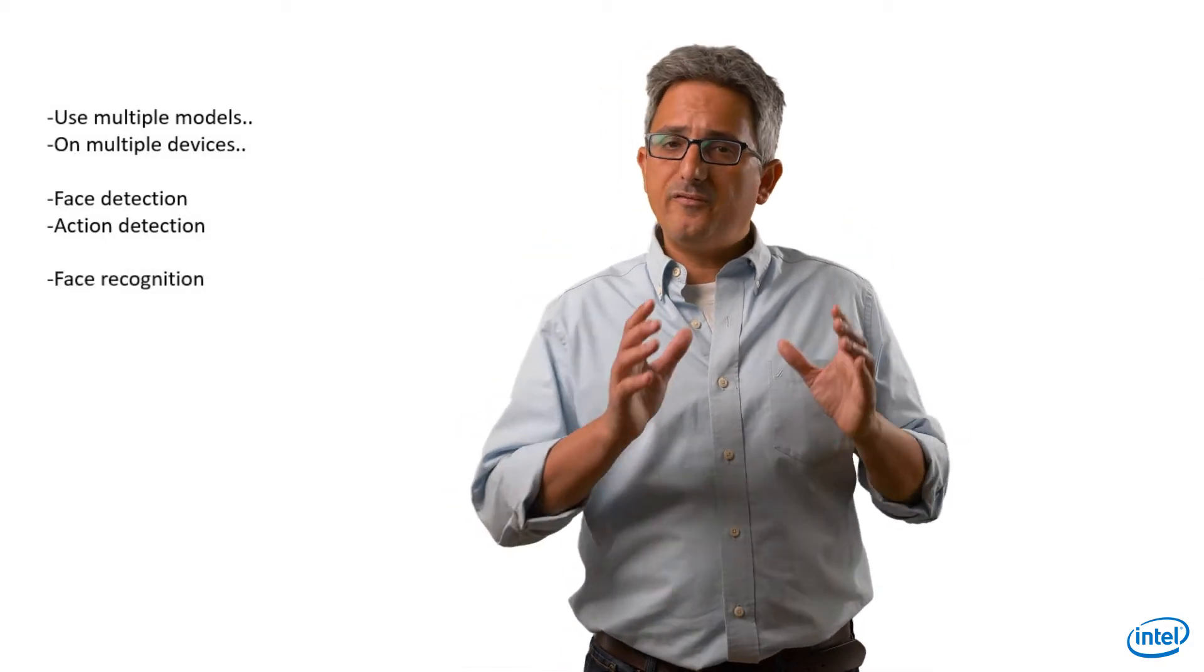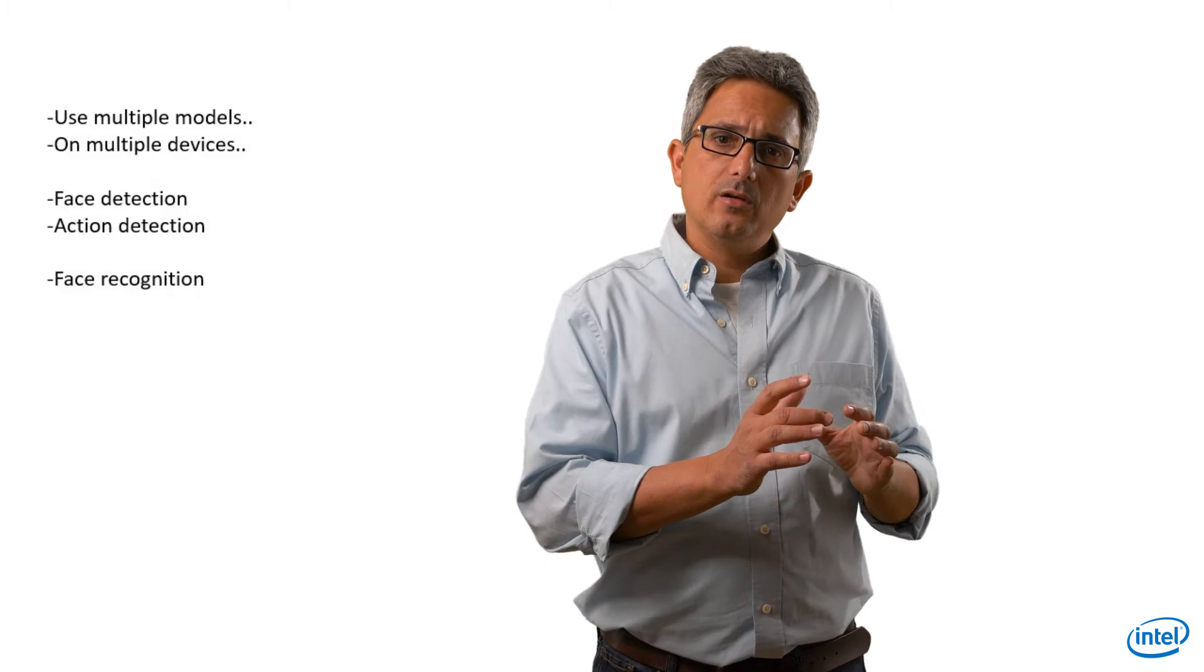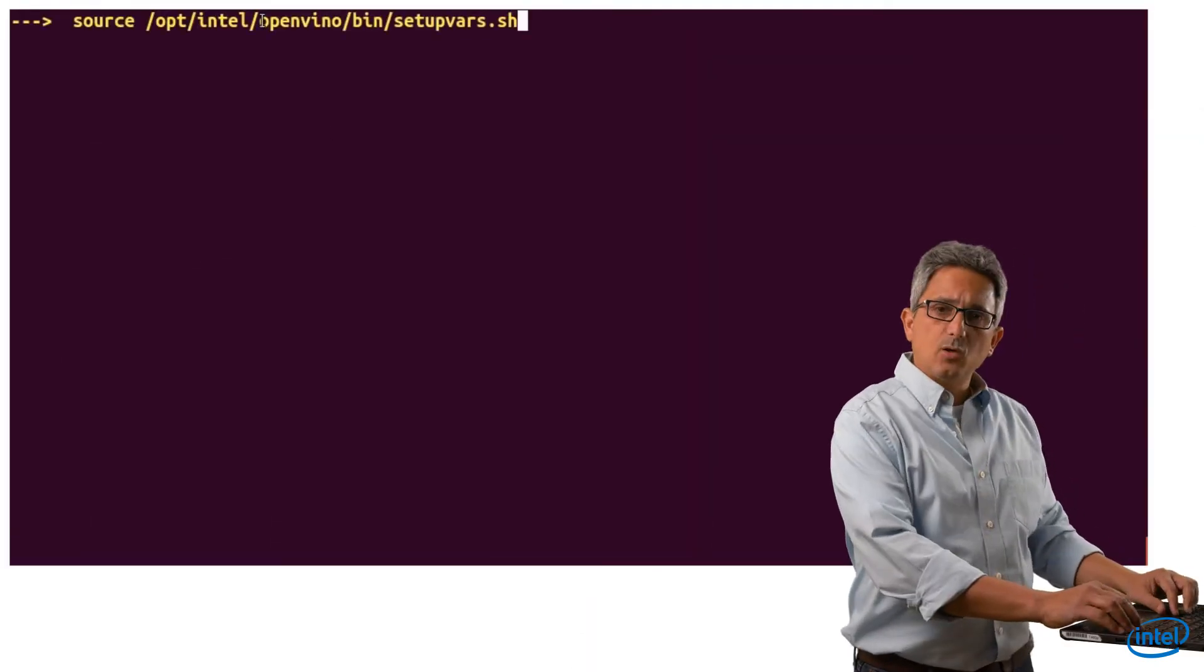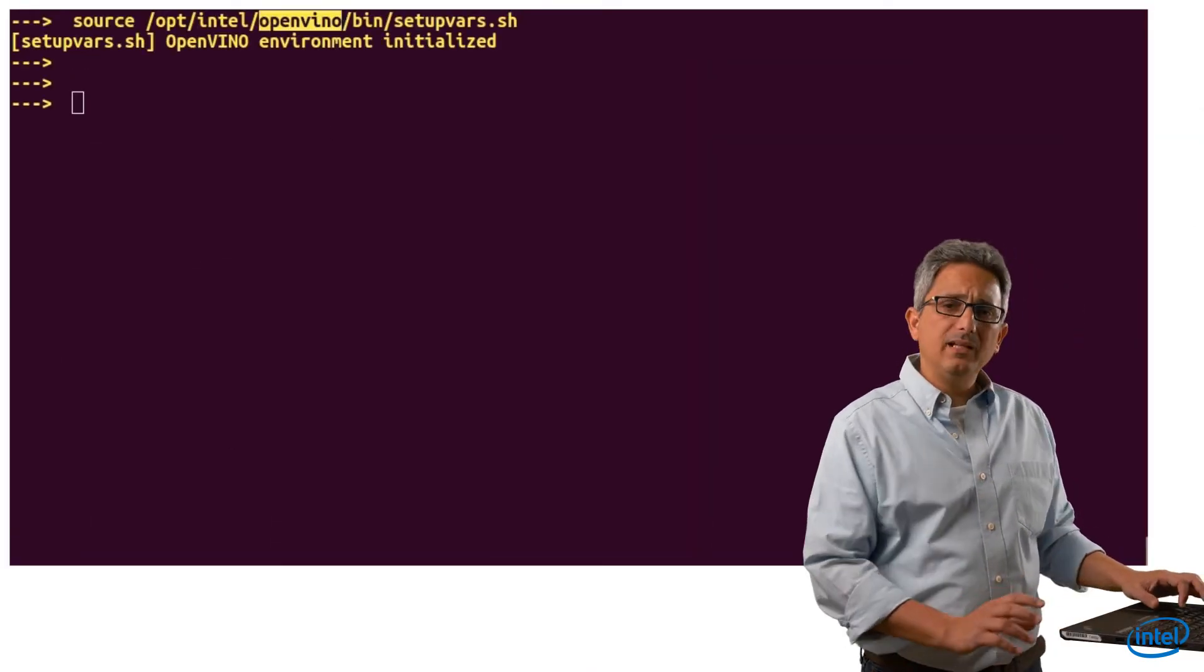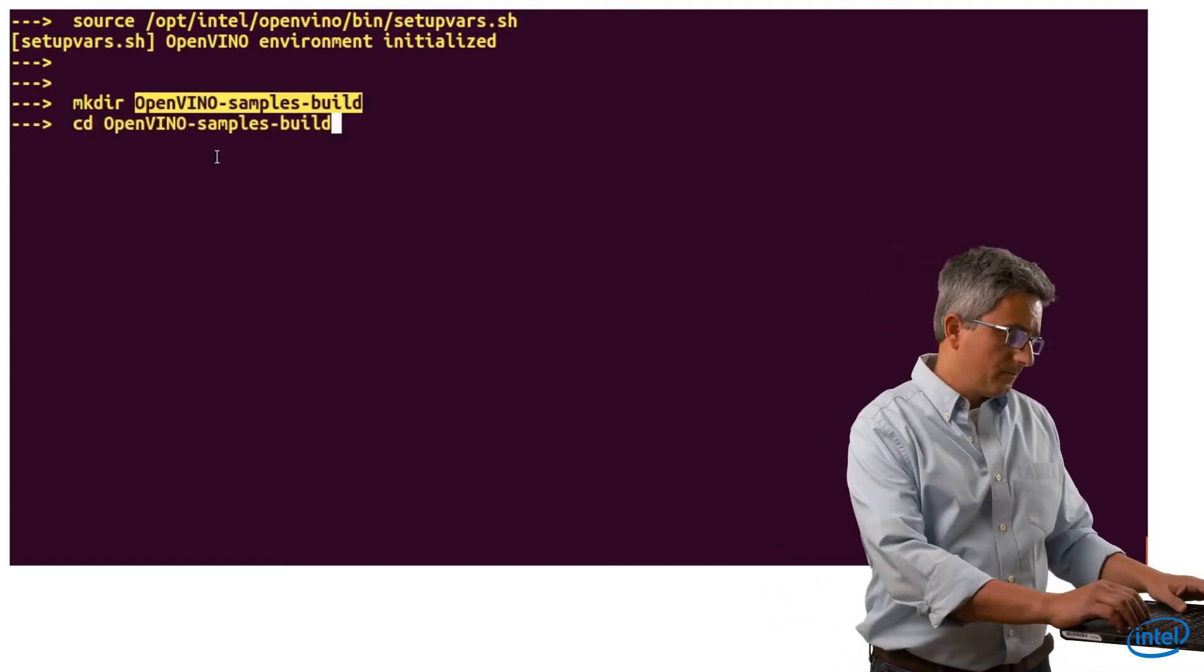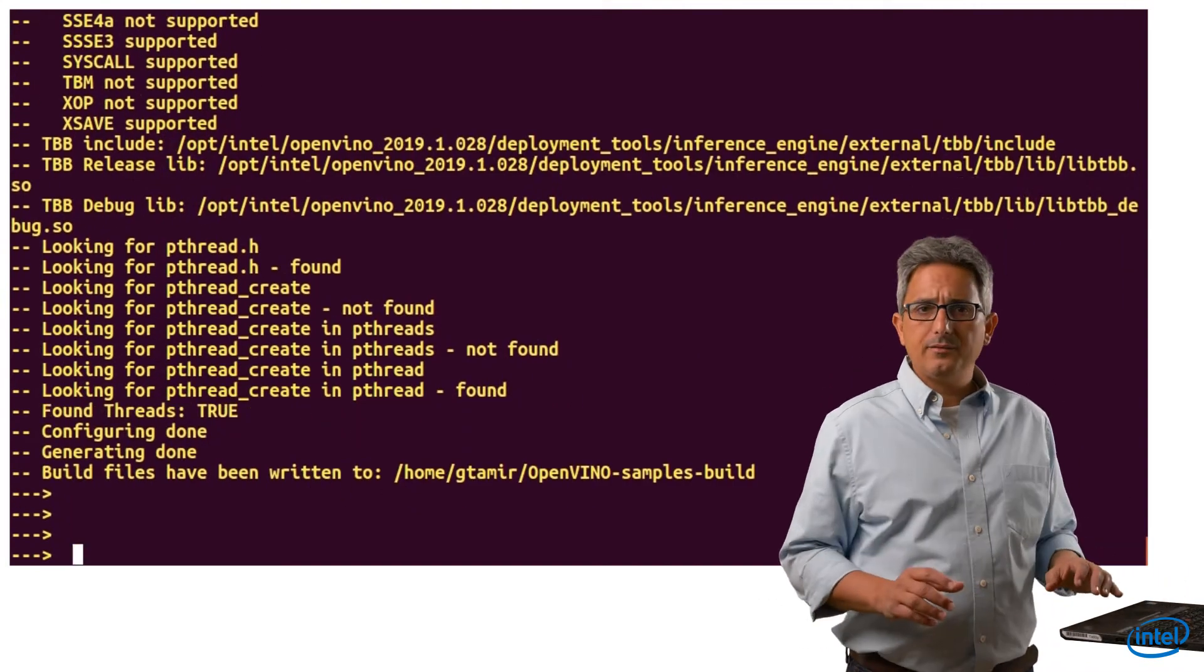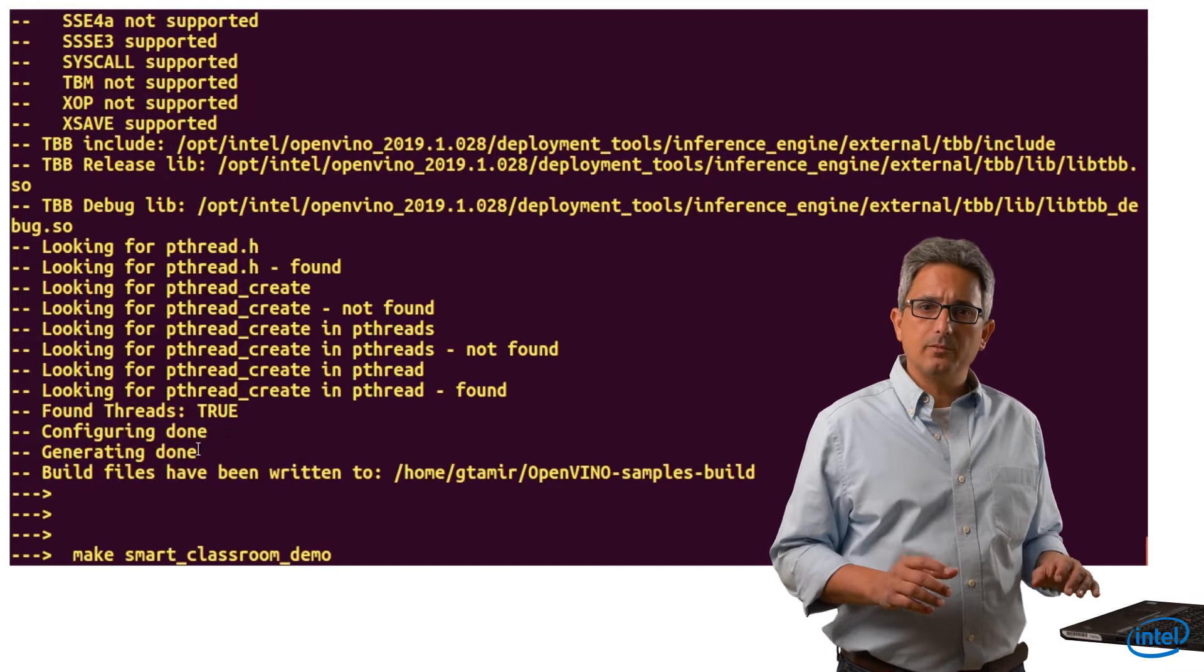We give the system a face image and look for this specific face. Let's initialize OpenVINO. I'm building a sample directory and building the smart classroom sample.